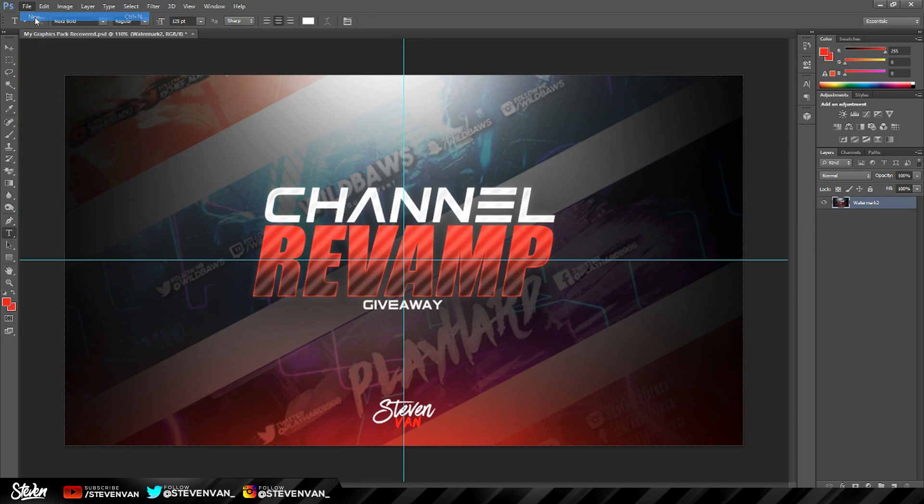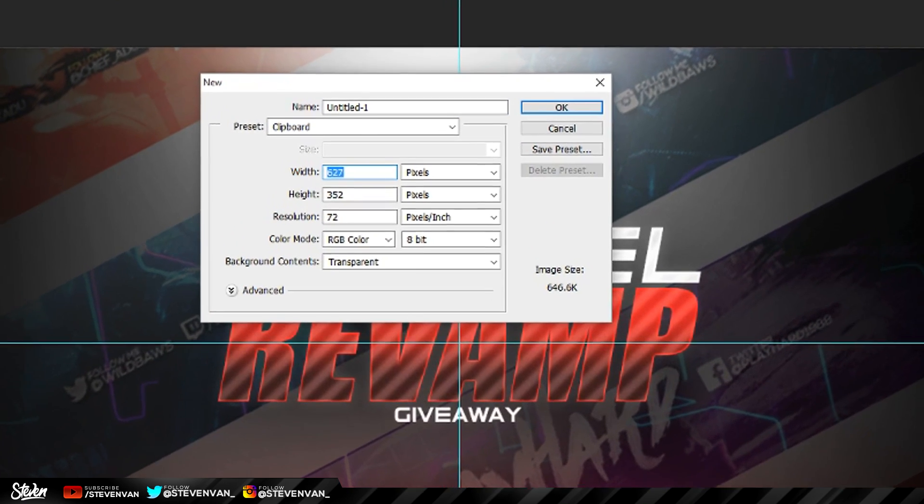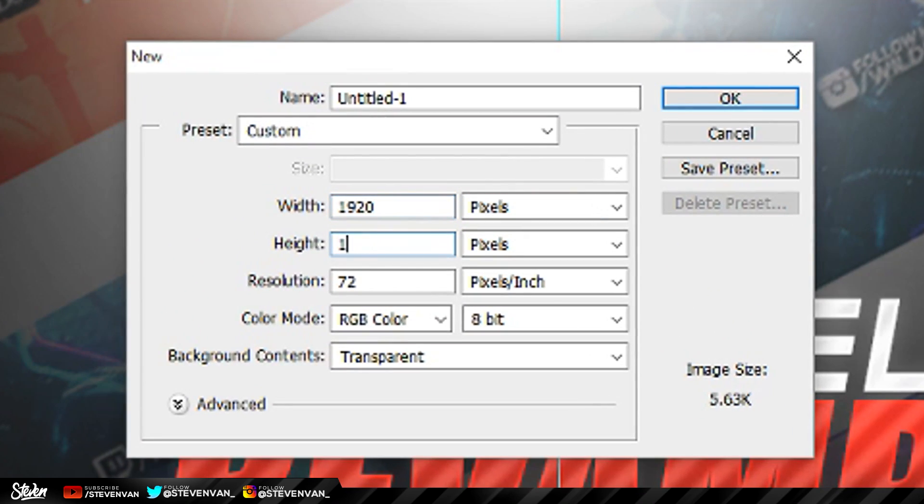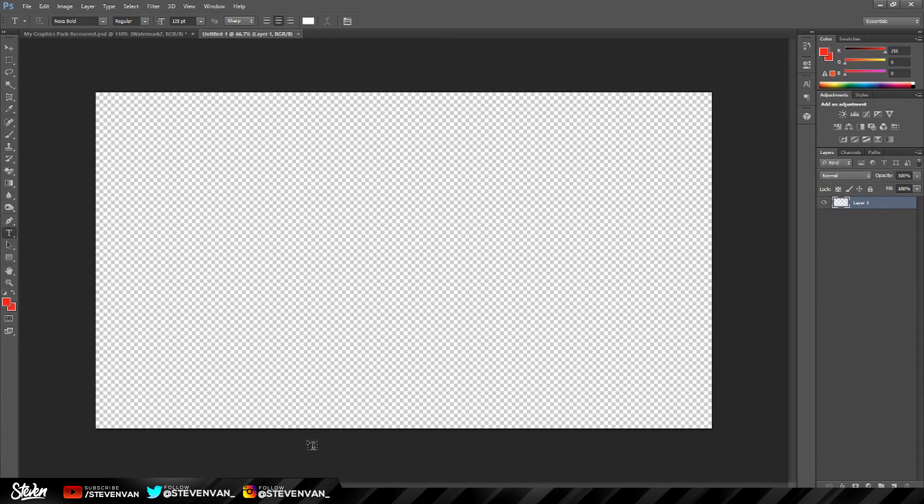The first thing you want to do is press File, New, and then type in 1920 by 1080 and make sure the background contents are transparent. Once you're done that, you want to find a background for yourself.